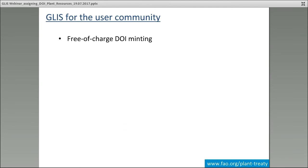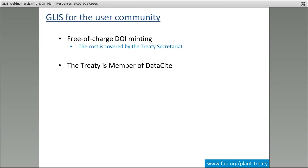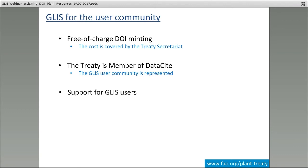So what does GLIS do for the user community? First, we cover the costs. There are still some costs associated with getting DOIs, although they are now much lower than in the past. For the user of GLIS, we provide access to DOI minting — creation of DOIs — free of charge, covered by the treaty secretariat. The treaty is a member of DataCite, and I also have the privilege of being a member of the board, so the needs of the plant genetic resources community will be heard in the DataCite organization.